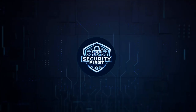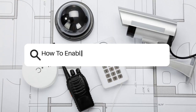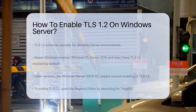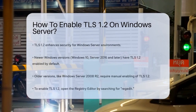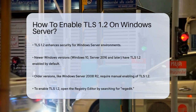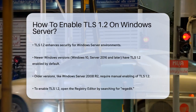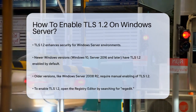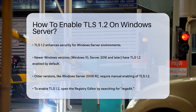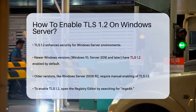Security First Corp. Safety through knowledge. How to enable TLS 1.2 on Windows Server? If you're managing a Windows Server and wondering how to enable TLS 1.2 for enhanced security, you're in the right place. Let's break down the steps to get you up and running.